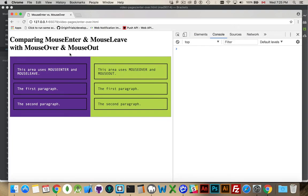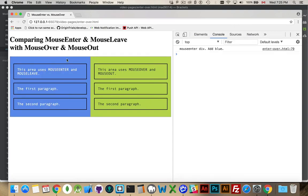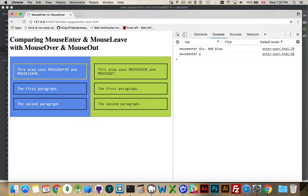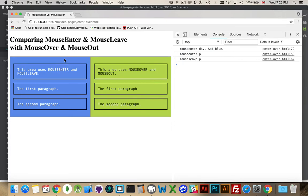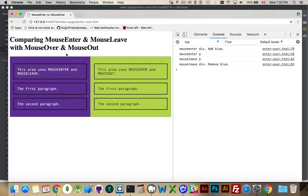With the mouseEnter and mouseLeave. Alright, I'm entering the div. The blue has been added. Now I'm going to enter the paragraph. Alright, gold borders added, I've entered the paragraph, I'm leaving the paragraph, and now I'm leaving the div. Seems straightforward enough.